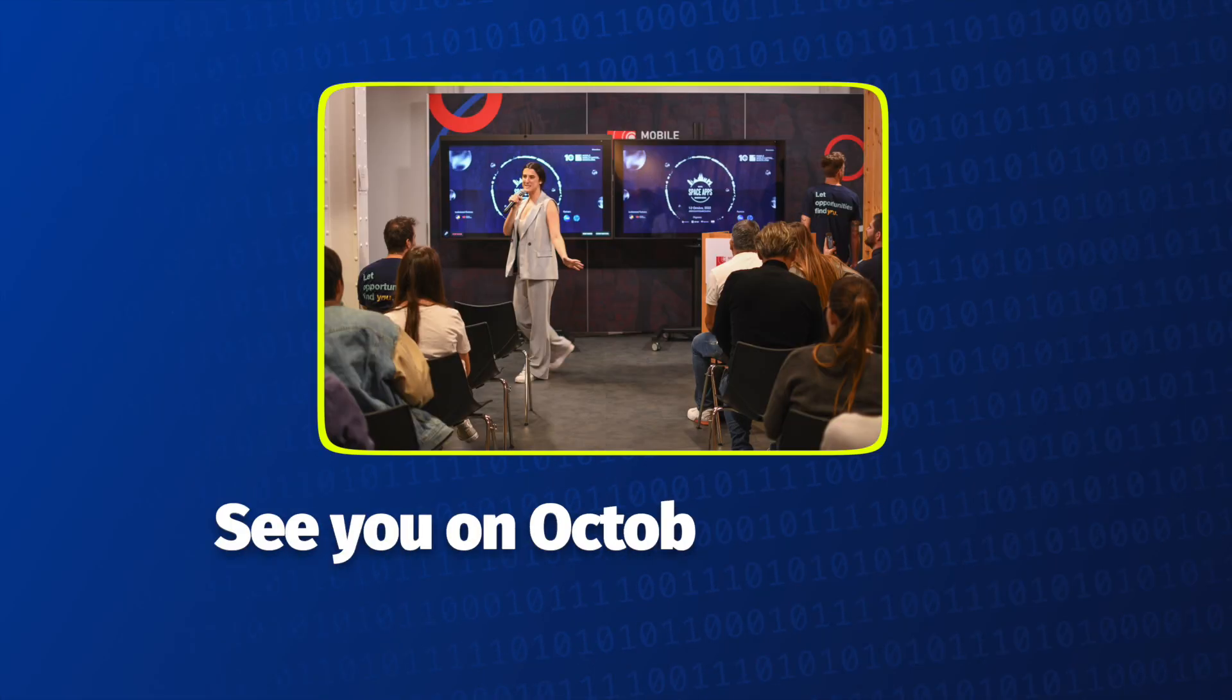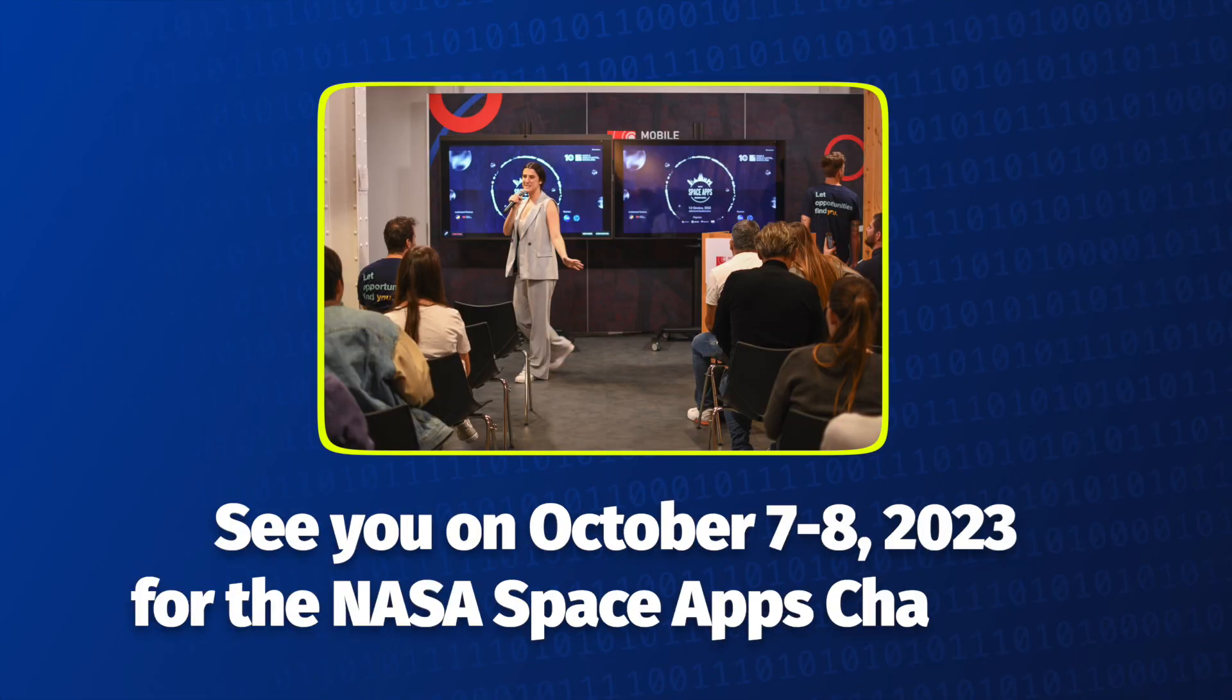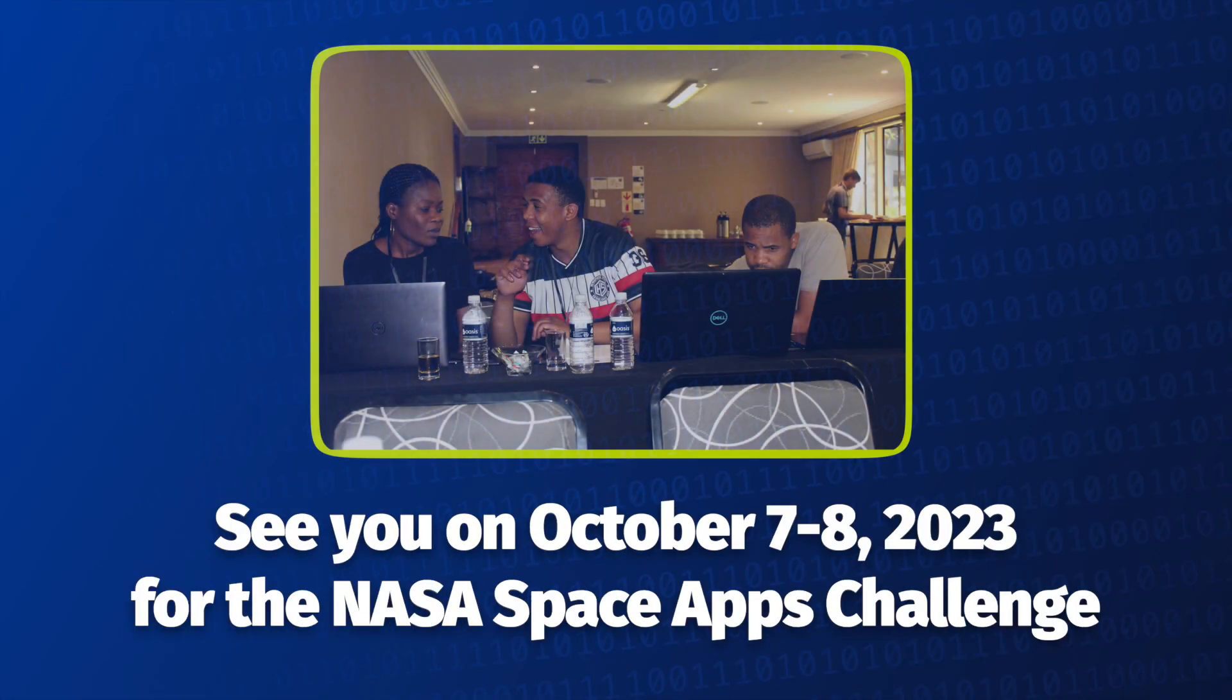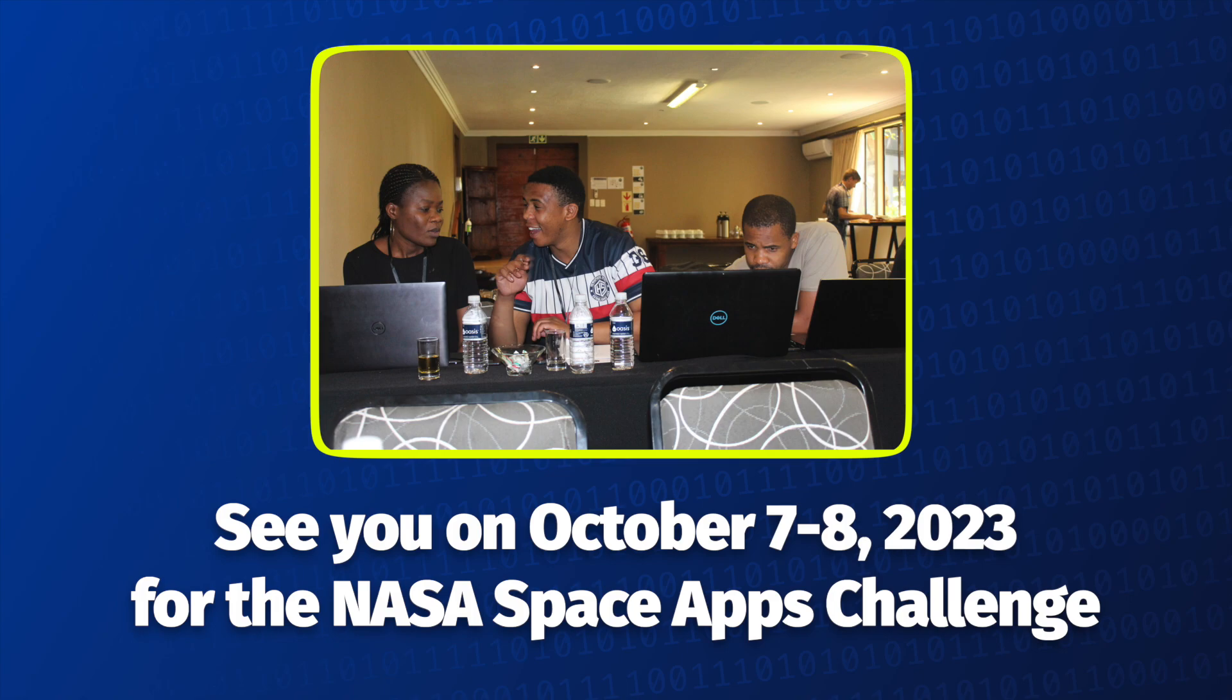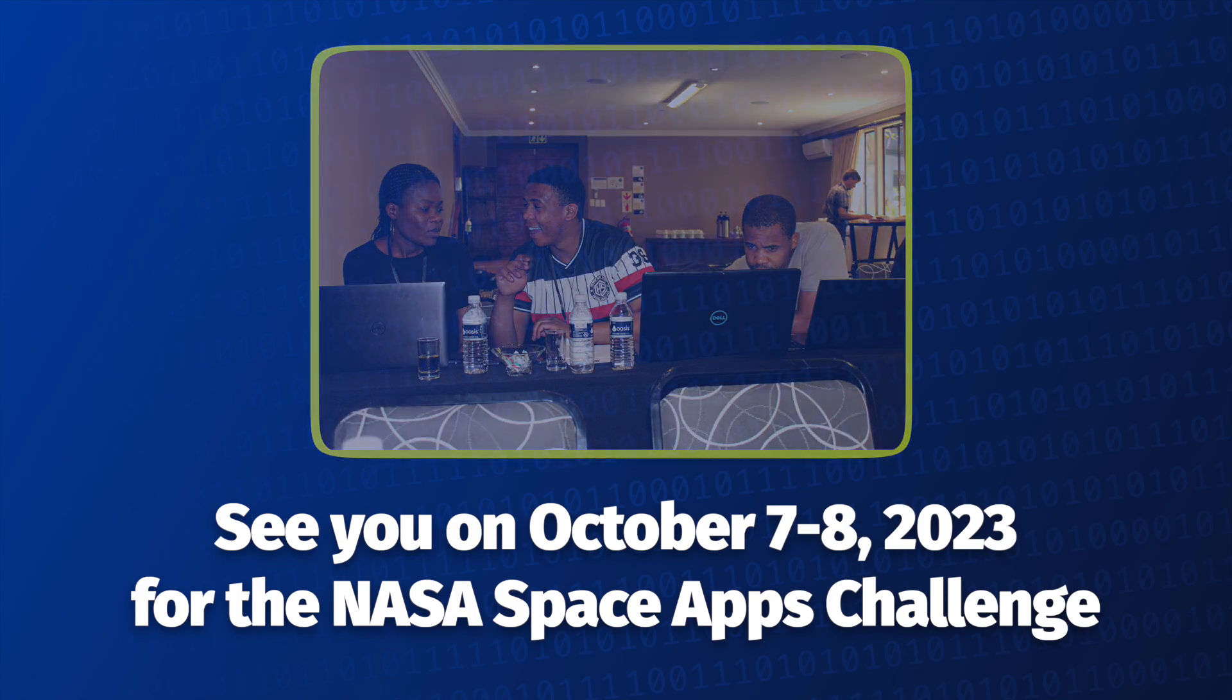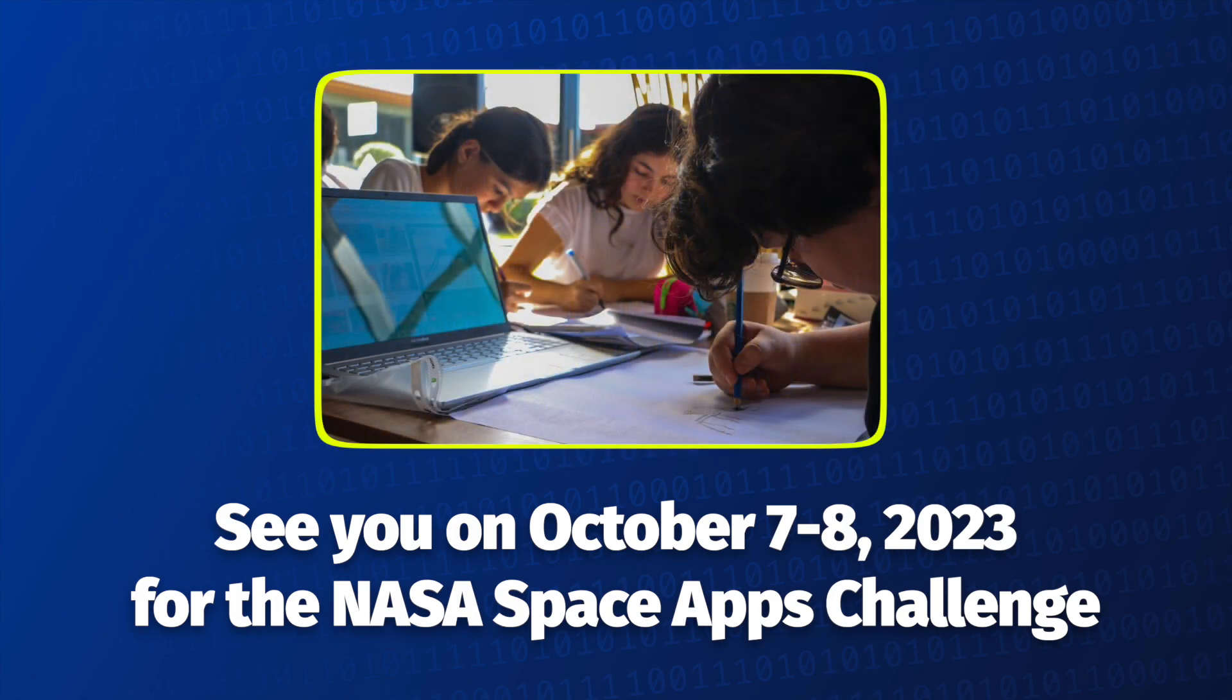We look forward to seeing you at the 2023 NASA Space Apps Challenge on October 7th and 8th.